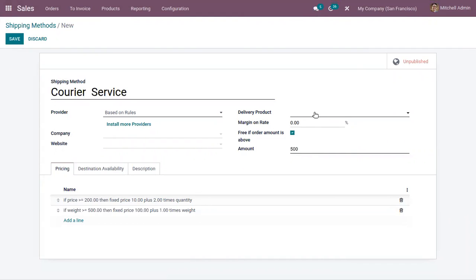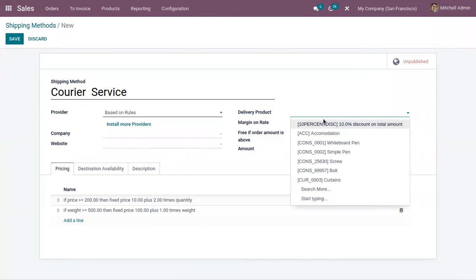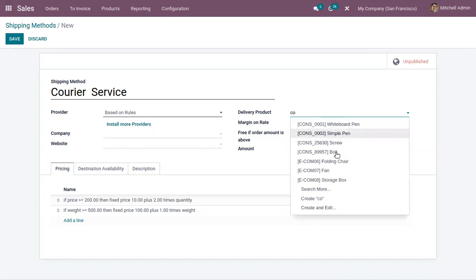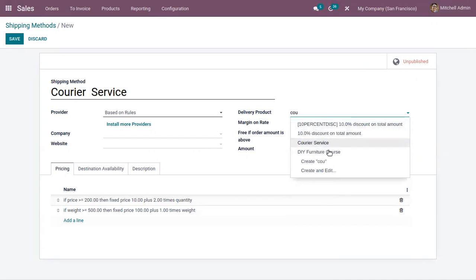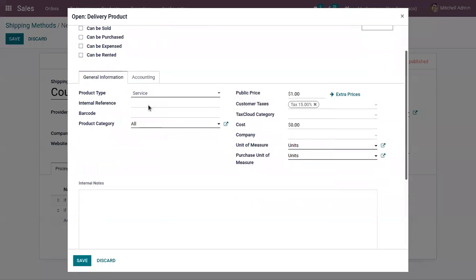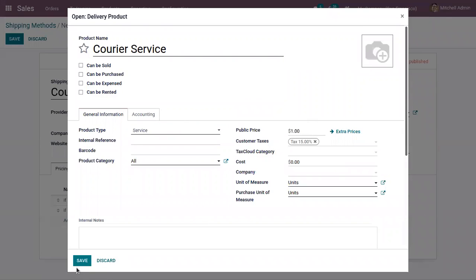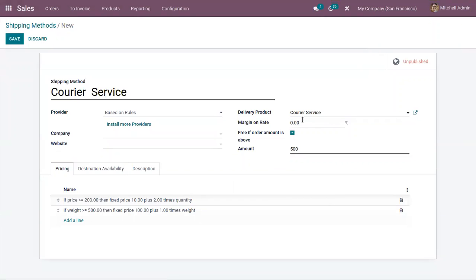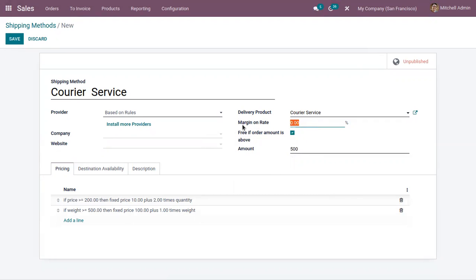Here you can choose a delivery product — for example, a service product called Courier Service. You can also set a margin on rate, which adds a percentage amount to the shipping price. In this case, the margin on rate is set to 10 percent.